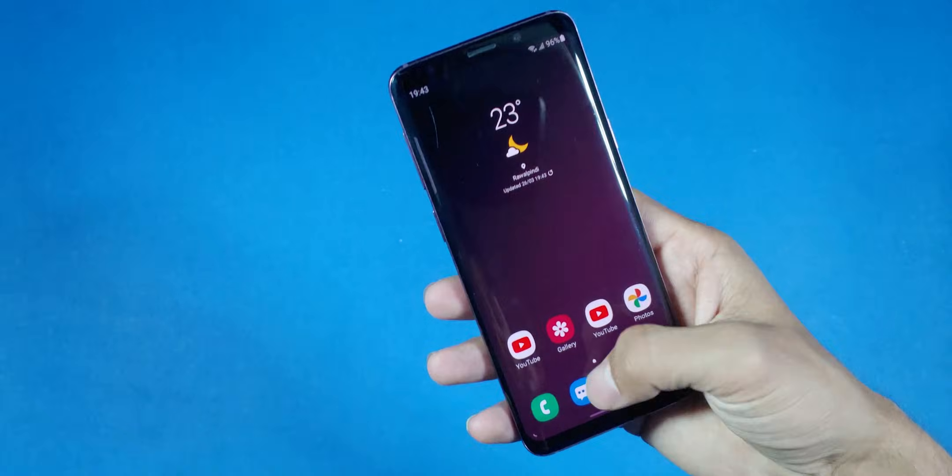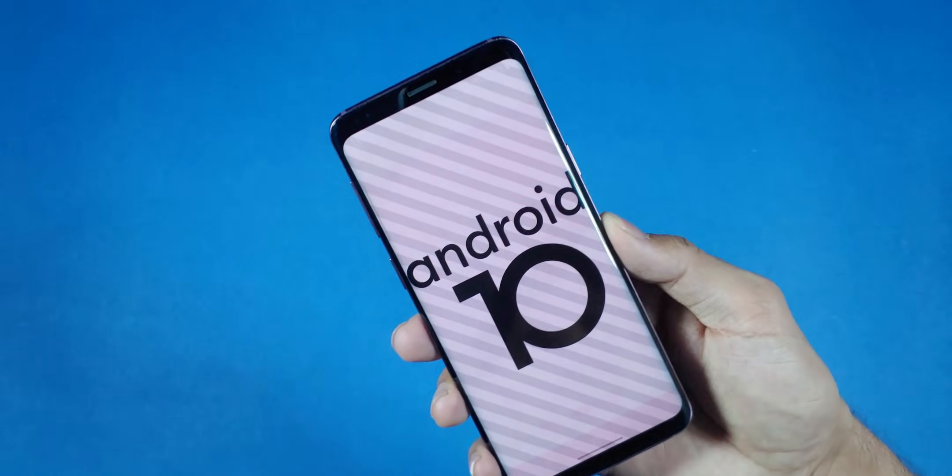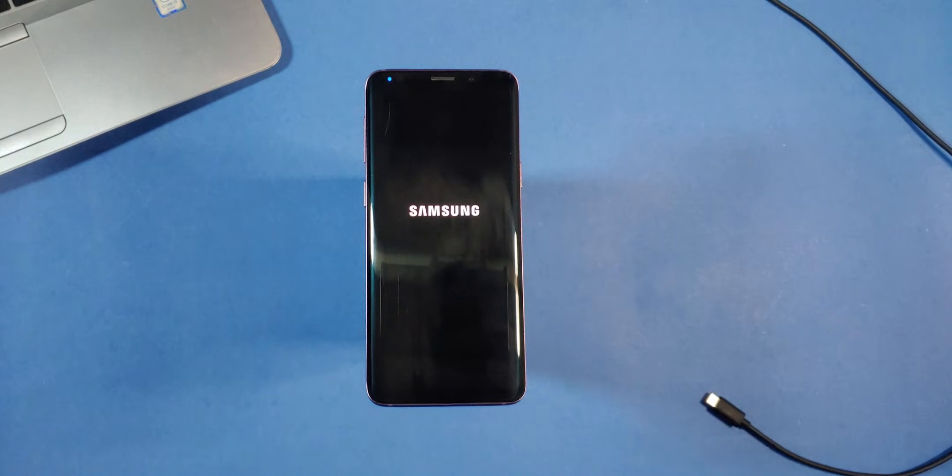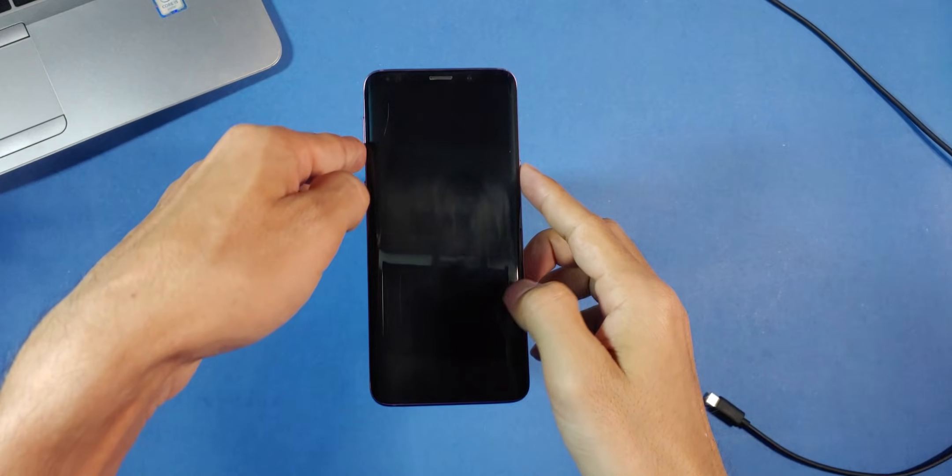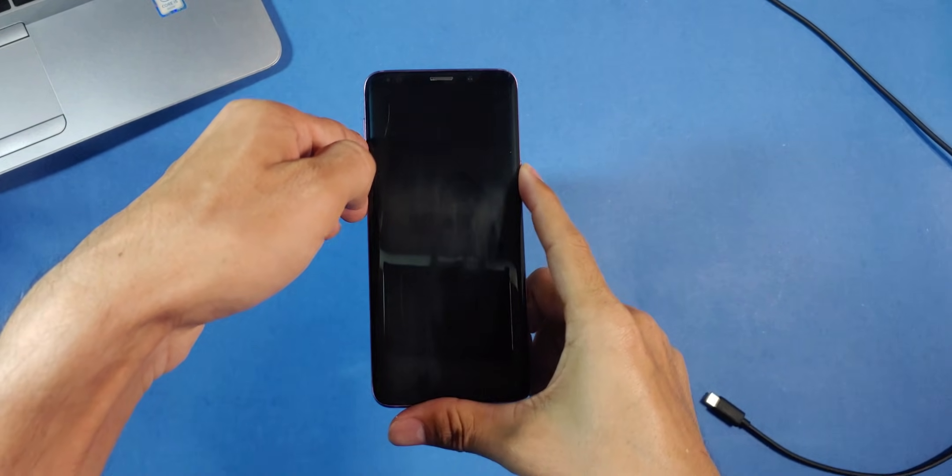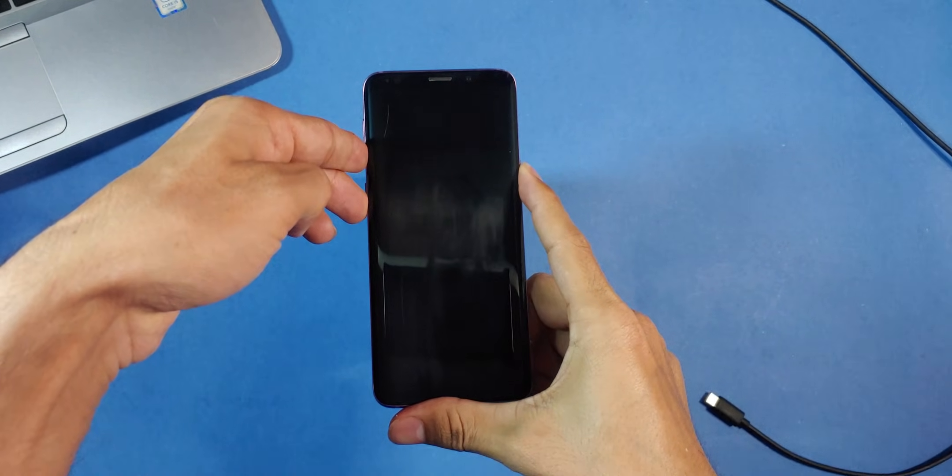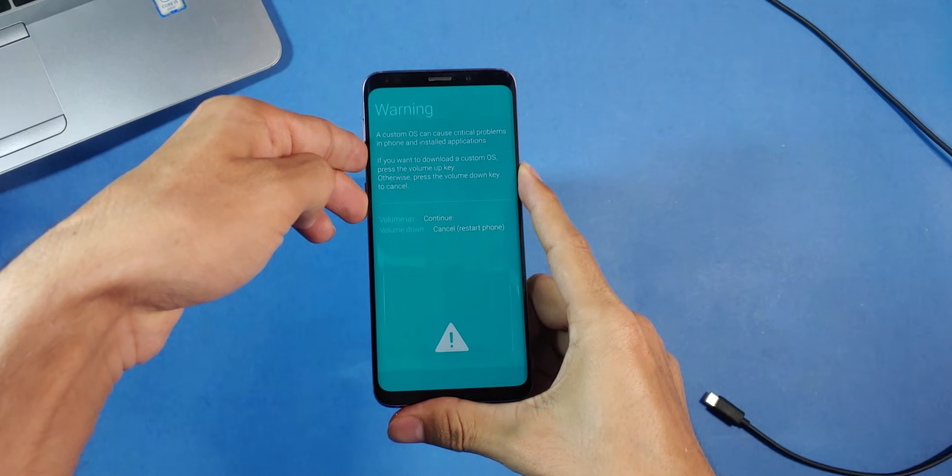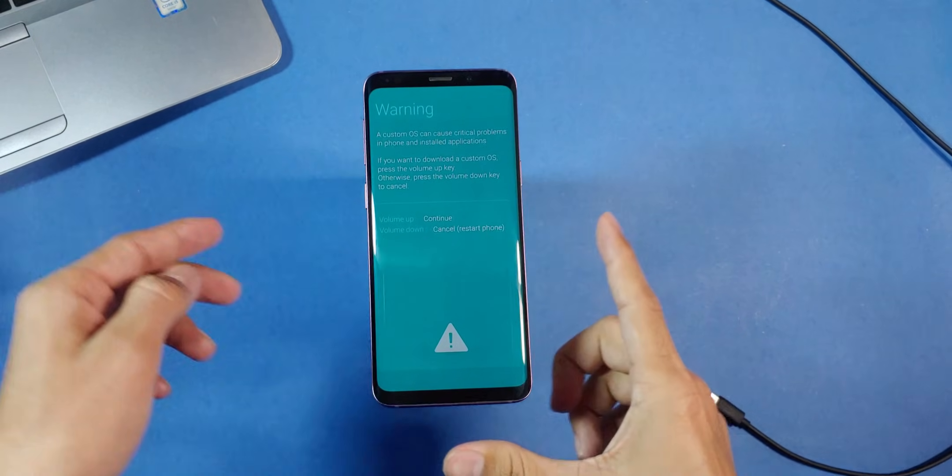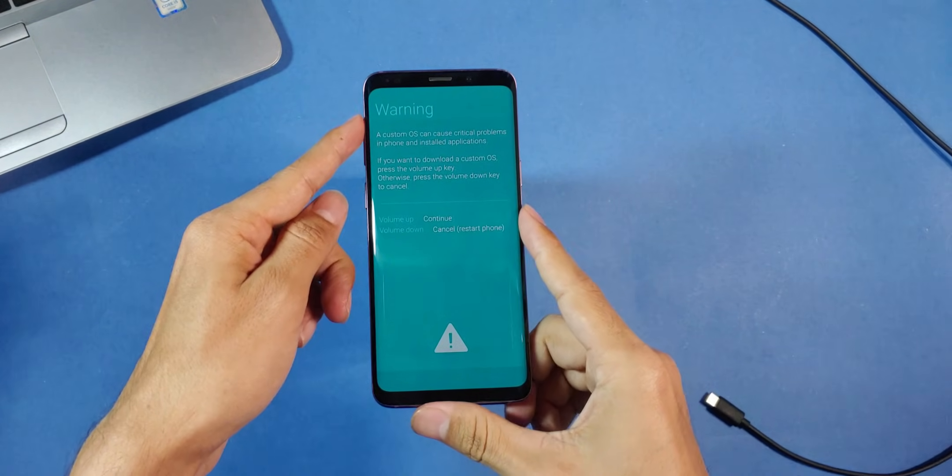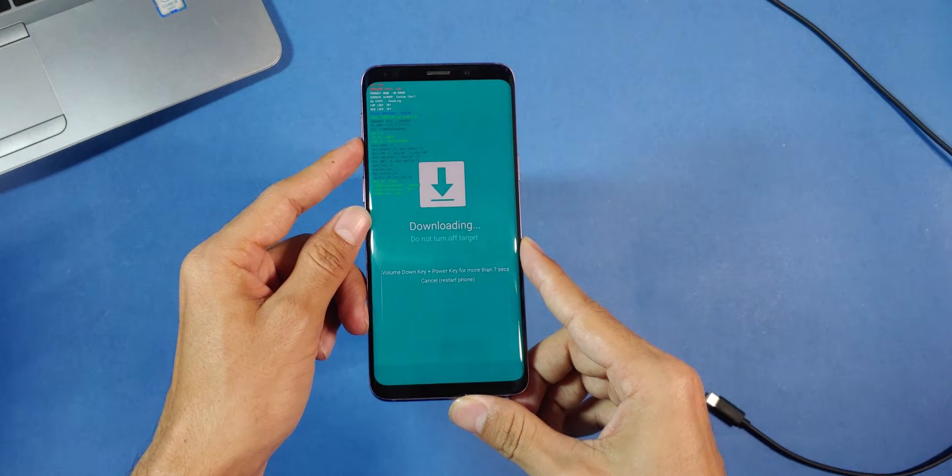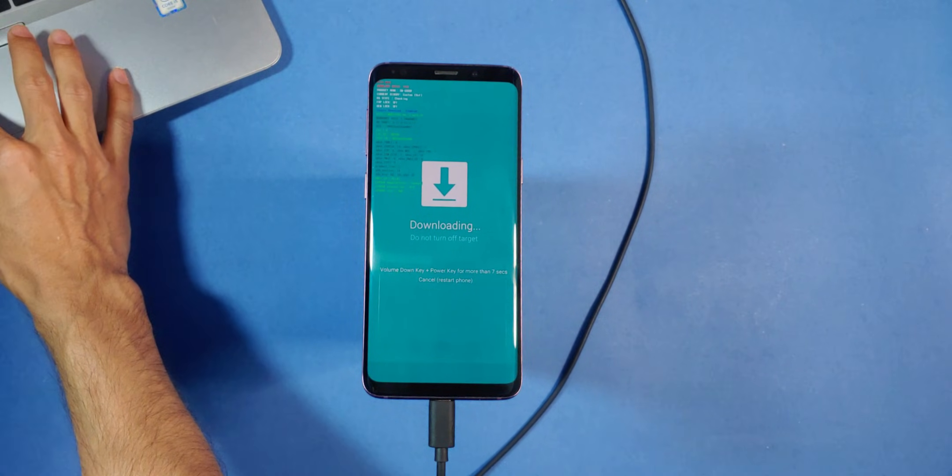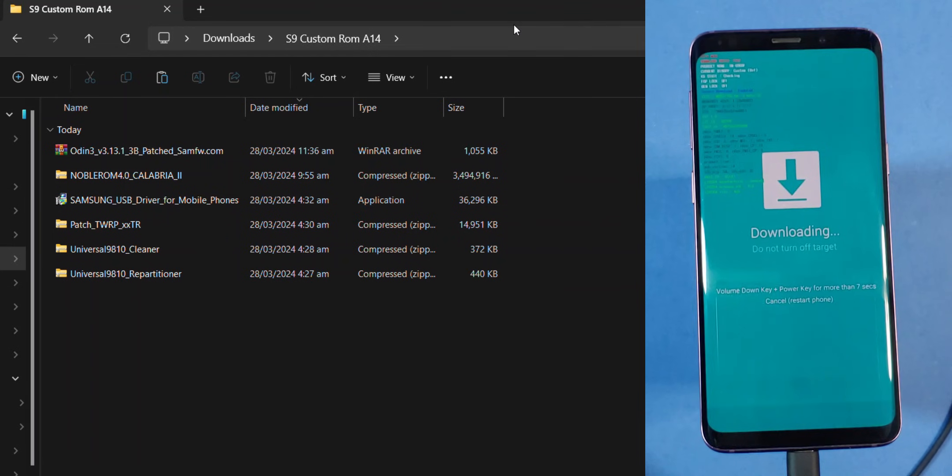Now ensure your device is well charged. Next, we will turn off our device and then we will boot into recovery mode by pressing the Bixby, power and volume down button simultaneously. Once you see the recovery mode screen, set your phone aside and focus on your laptop screen.